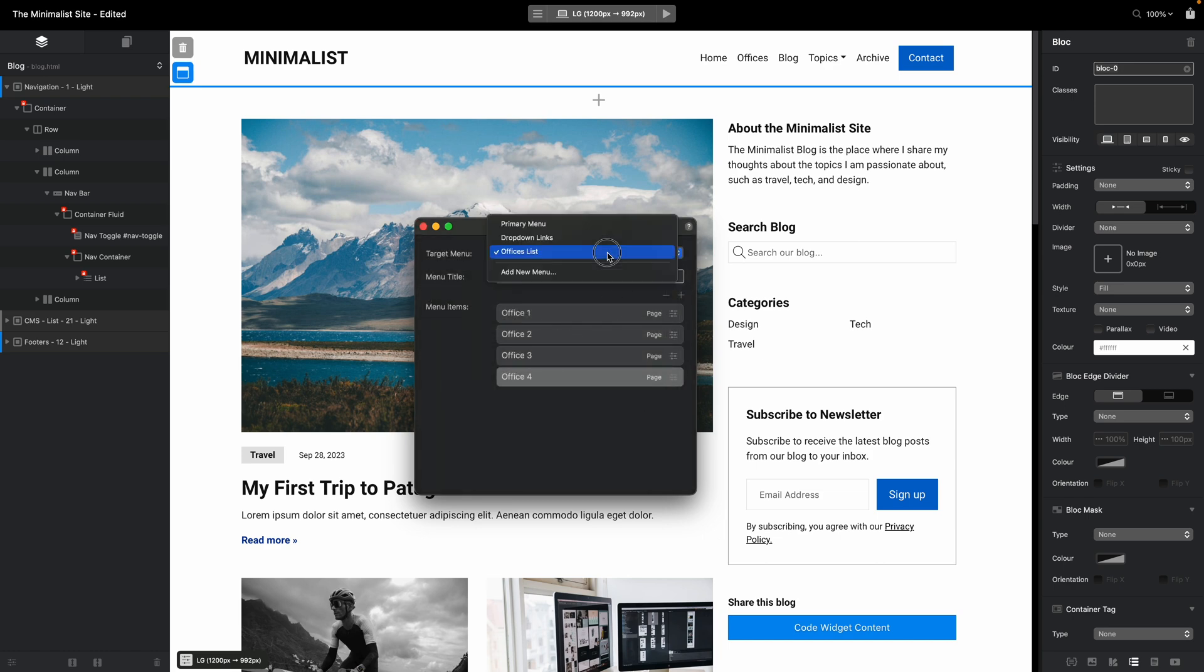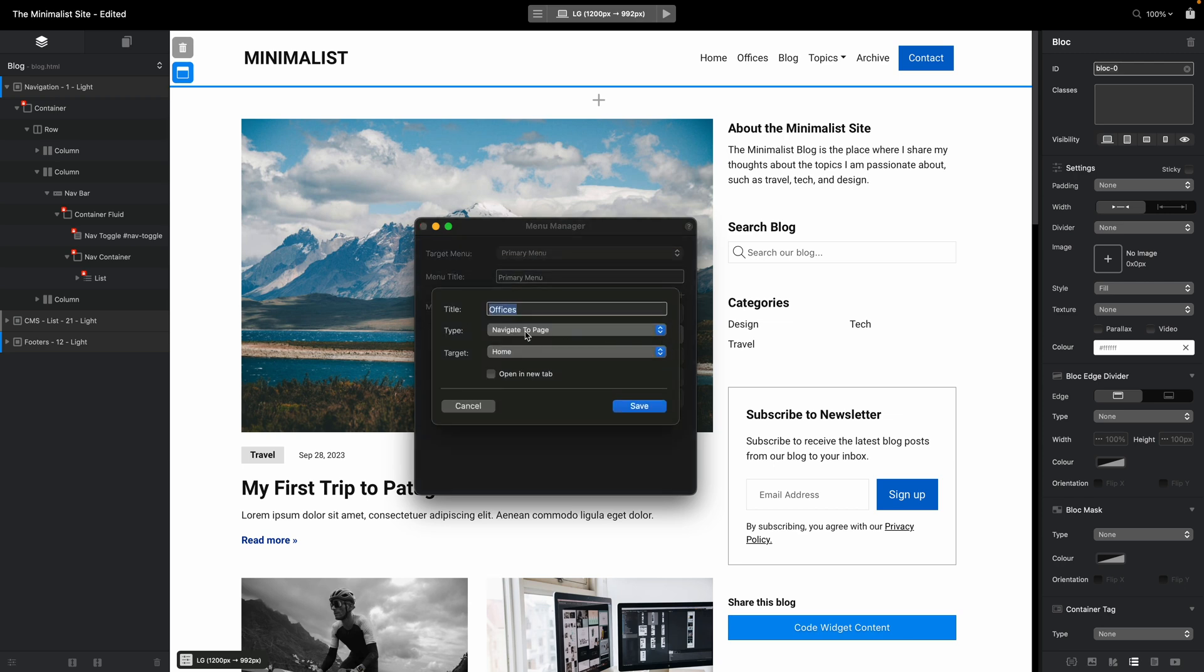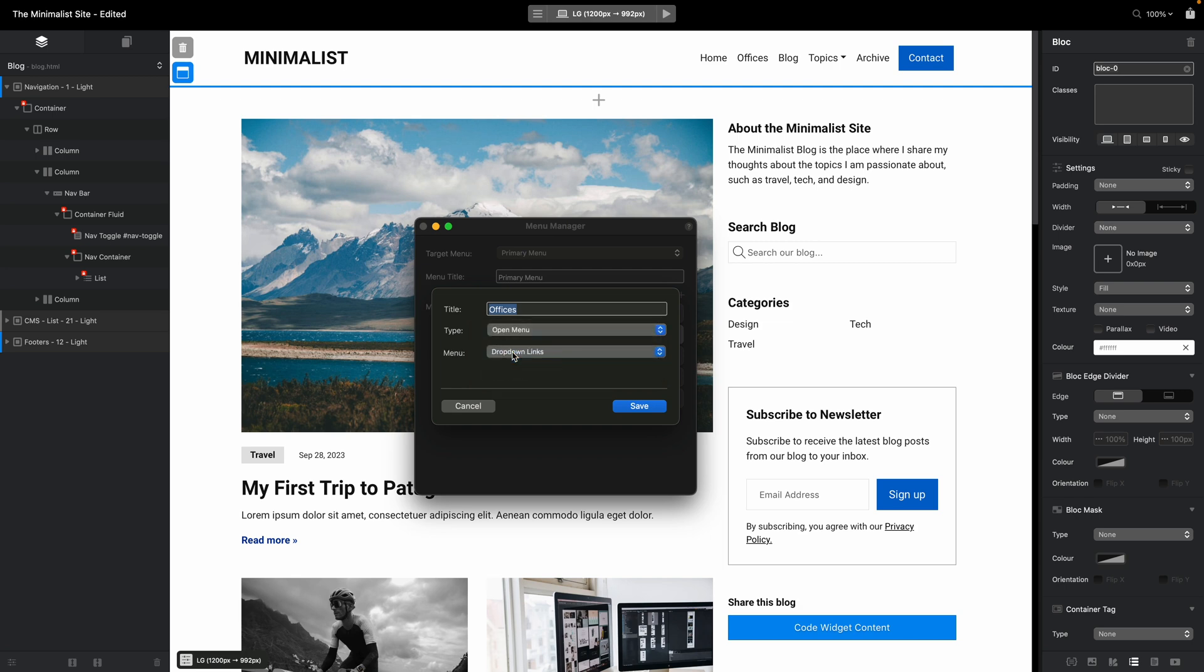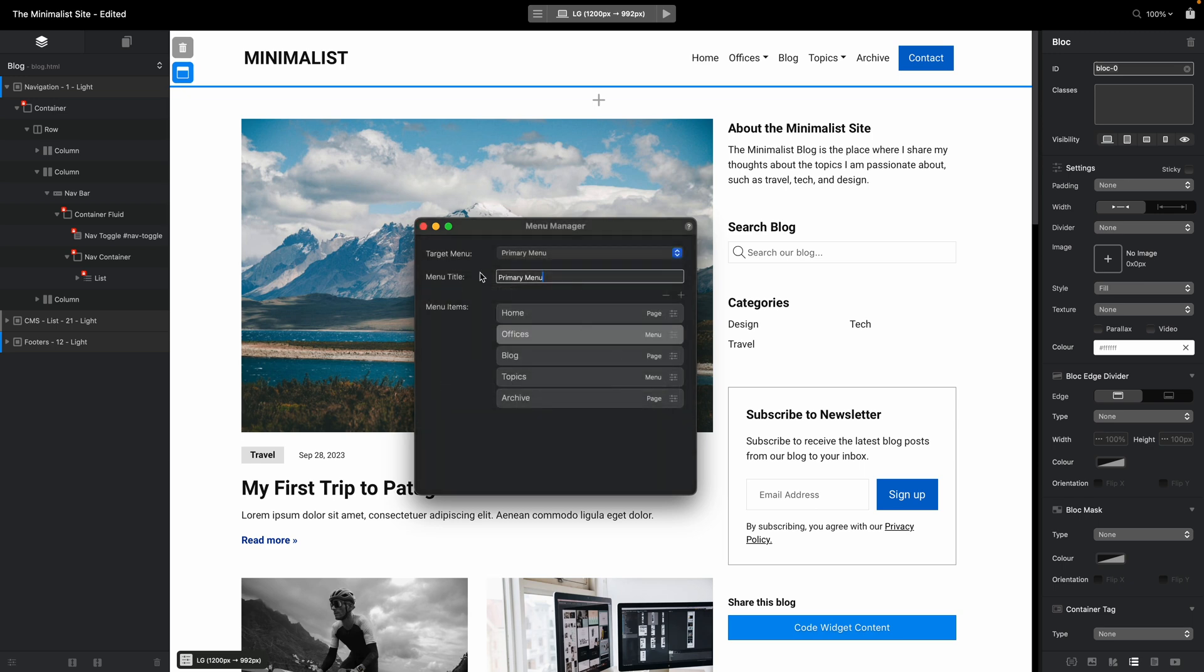Now when we go to primary menu and click on this offices link, we have an option to open menu and we'll just select the offices list menu here. This will give us, you can see, four offices here in the dropdown menu.